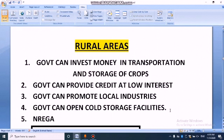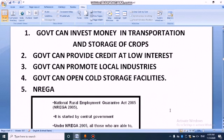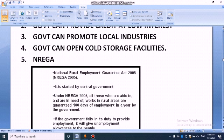NREGA — the full form is National Rural Employment Guarantee Act. This Act was implemented in the year 2005. Let's see the key points about NREGA, or National Rural Employment Guarantee Act 2005.